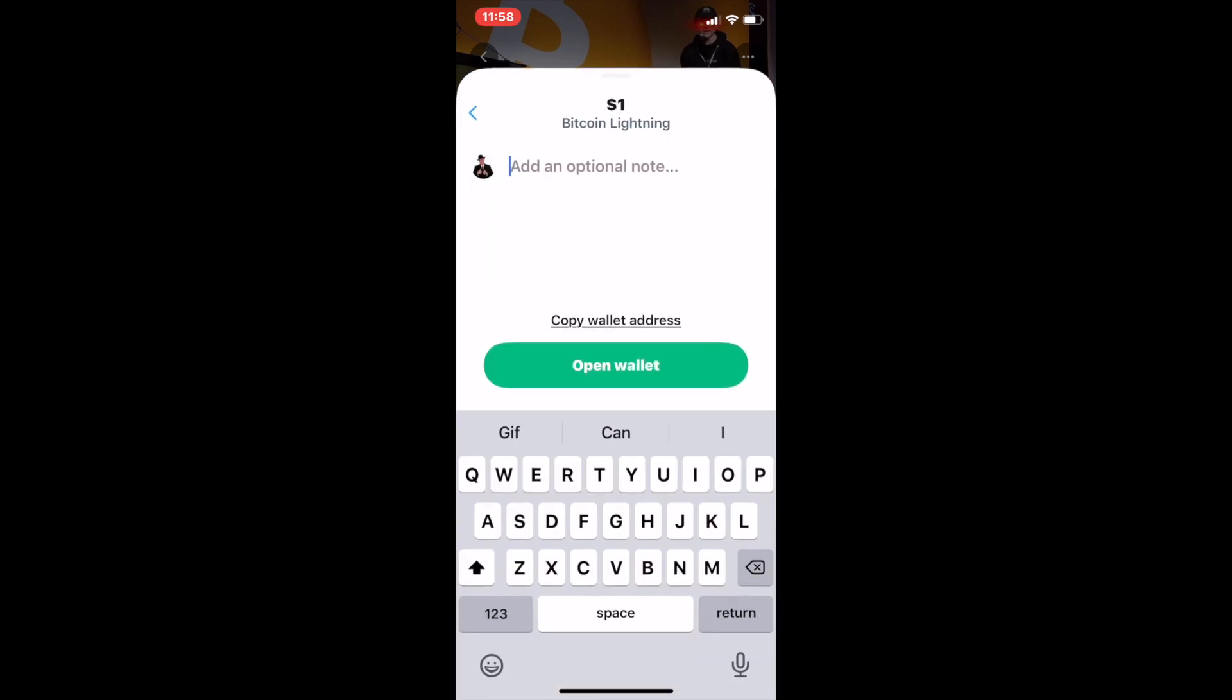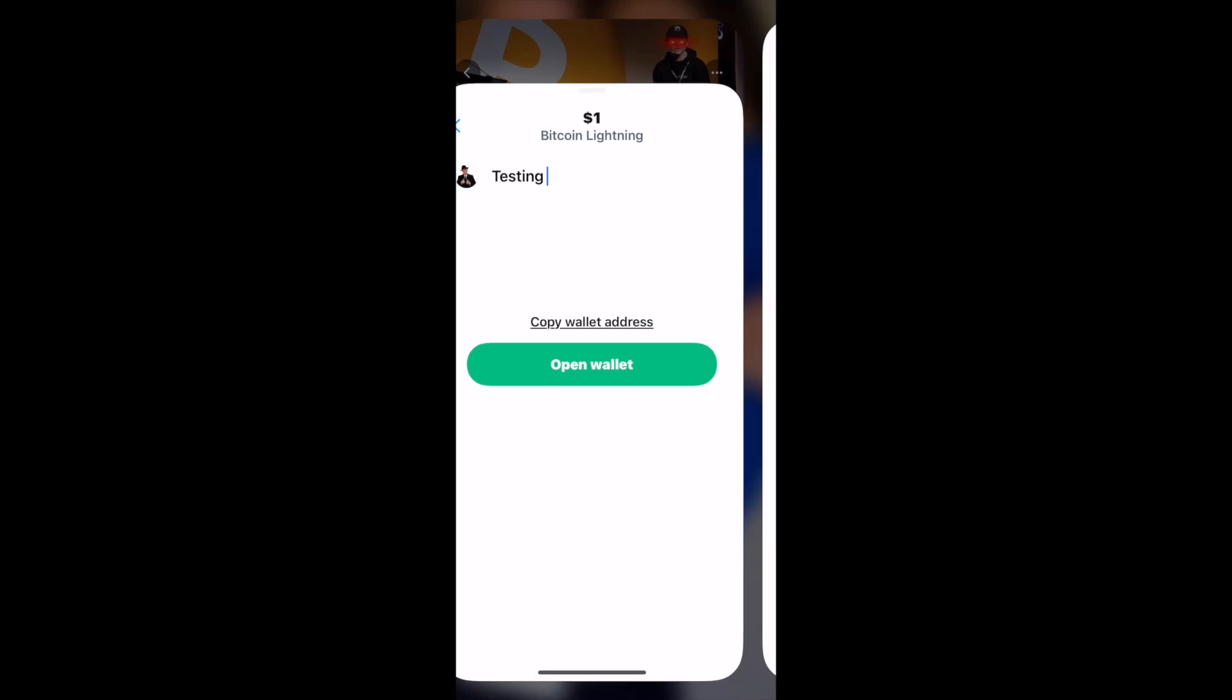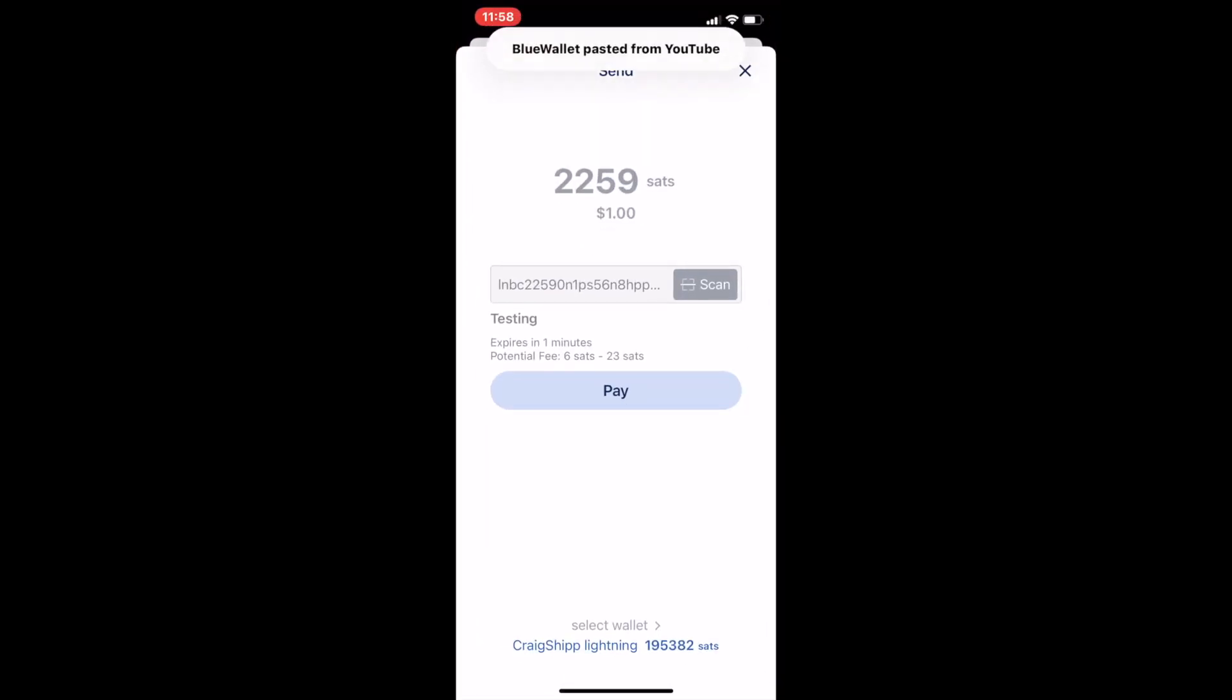And if somebody can tell me how I can enable that, I was able to easily send Jack Mallers a tip using clicking on the button and it defaulted to my blue wallet.